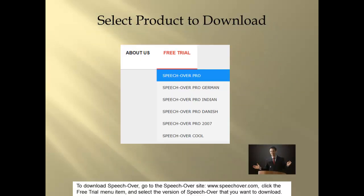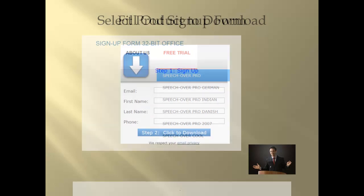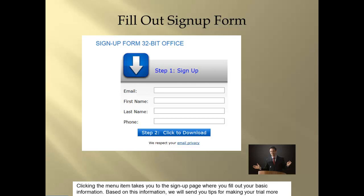To download SpeechOver, go to the SpeechOver site, www.speechover.com, click the free trial menu item, and select the version of SpeechOver that you want to download. Clicking the menu item takes you to the sign-up page where you fill out your basic information.